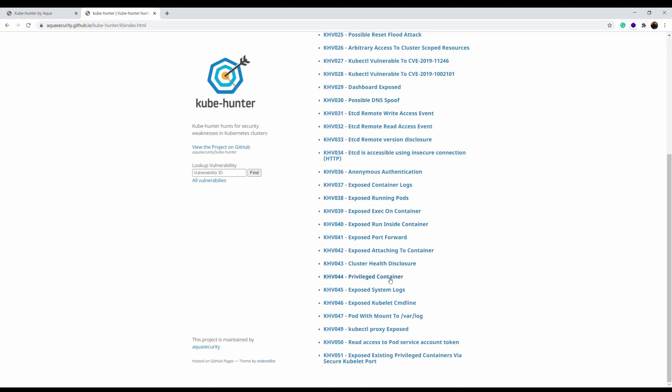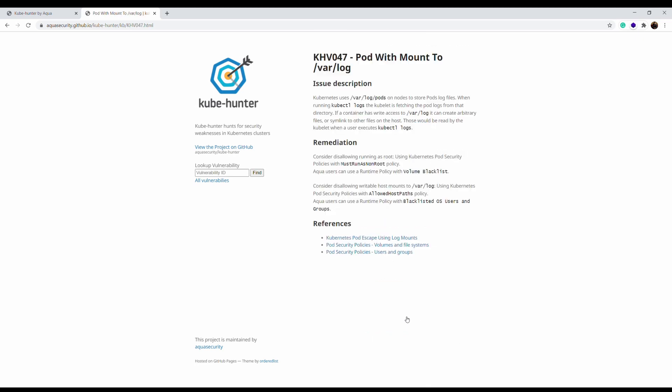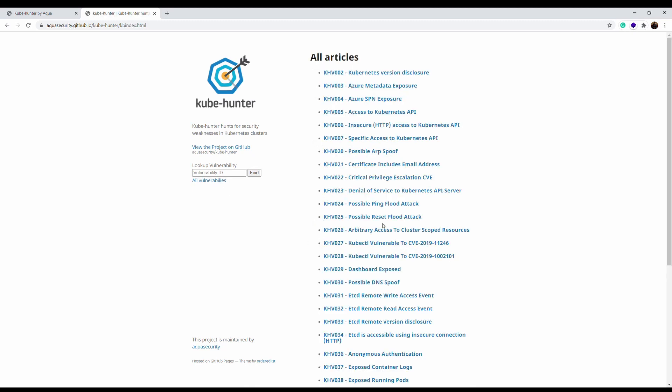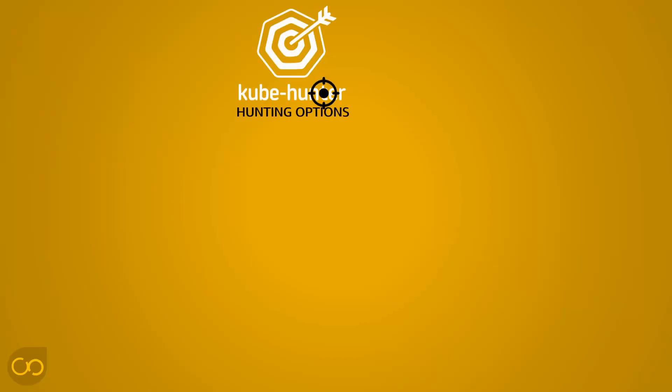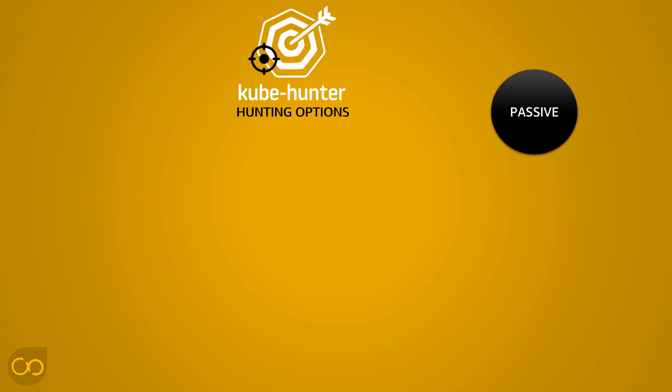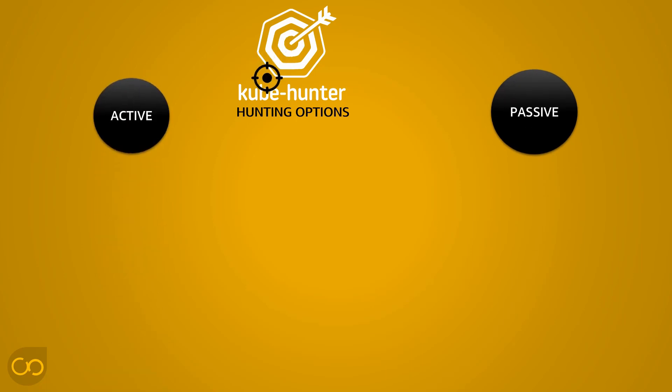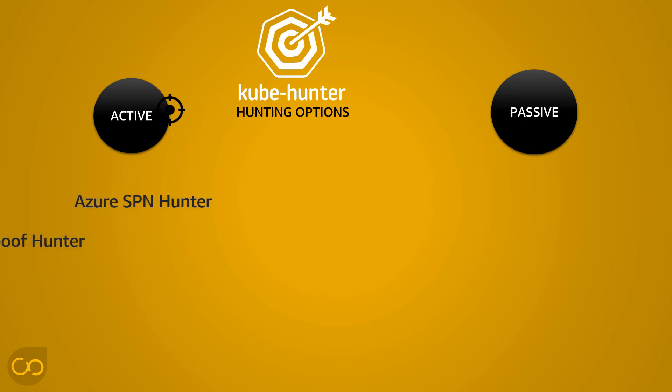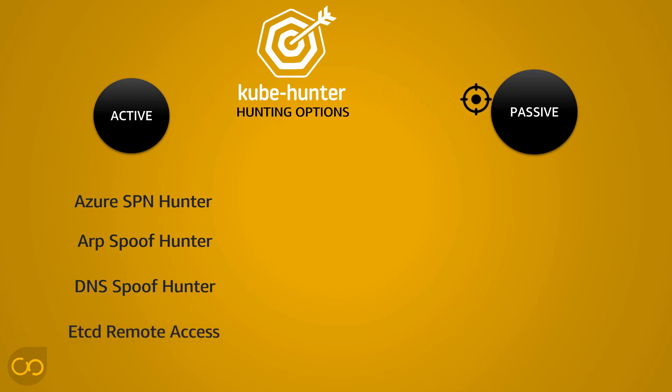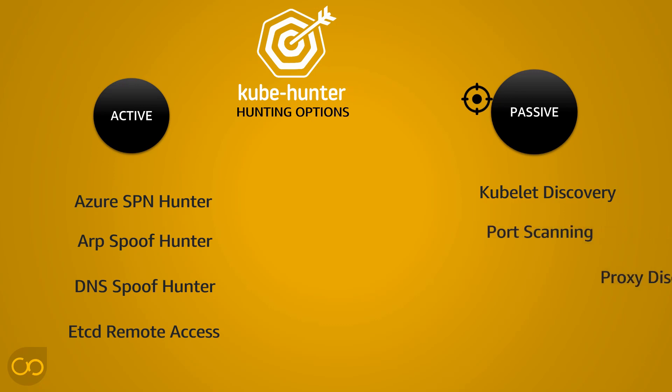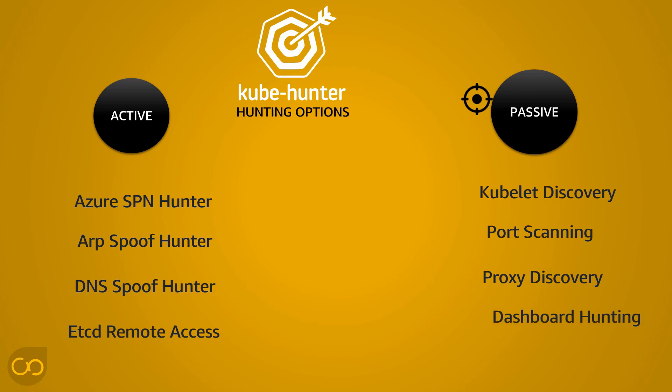You see all the articles or all the parts of the vulnerability assessment of this tool. If you are interested in the detail you can go online and check for example the pod with mount to /var/log and check what is the problem, what is the issue description, what is the remediation and recommendation for that and also the external references for common vulnerability enumeration and common weaknesses enumeration. Kube-hunter is offering different hunting options passive and active. To active one we can encounter for example Azure SPN hunter, ARP spoof hunter, DNS spoof, and etcd remote access.